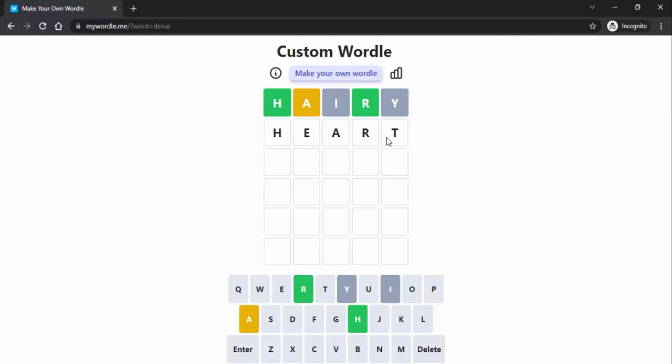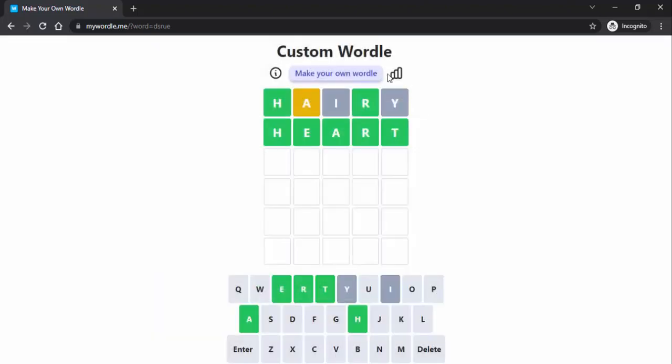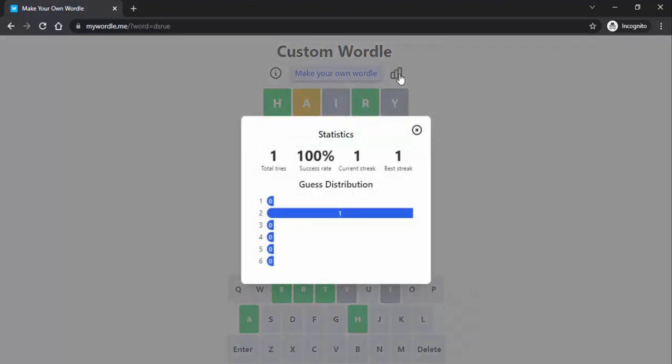And sure enough, there you have it. You can go ahead and make your own words. Copy this attempt - you can see you guessed it in two out of six. Also, there's information right here if we select it. You